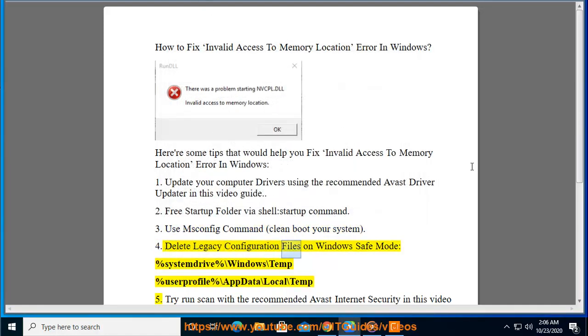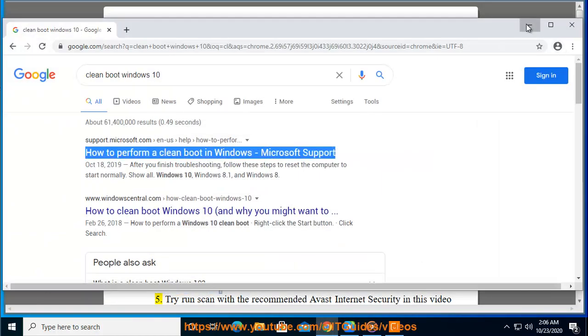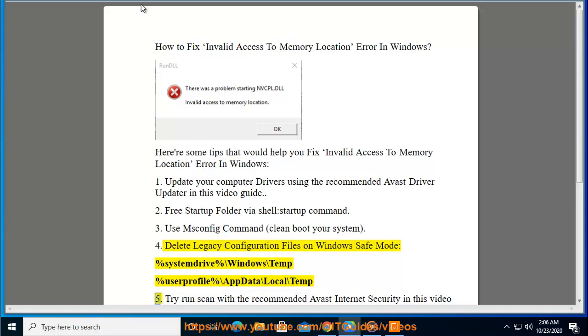Delete legacy configuration files on Windows safe mode: %systemdrive%\Windows\Temp %userprofile%\AppData\Local\Temp. Try run scan.